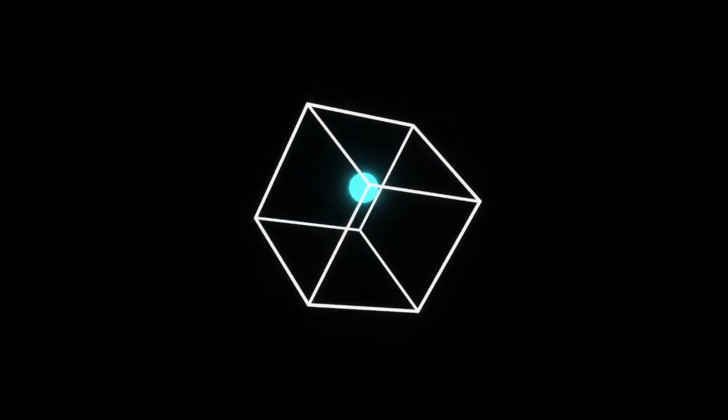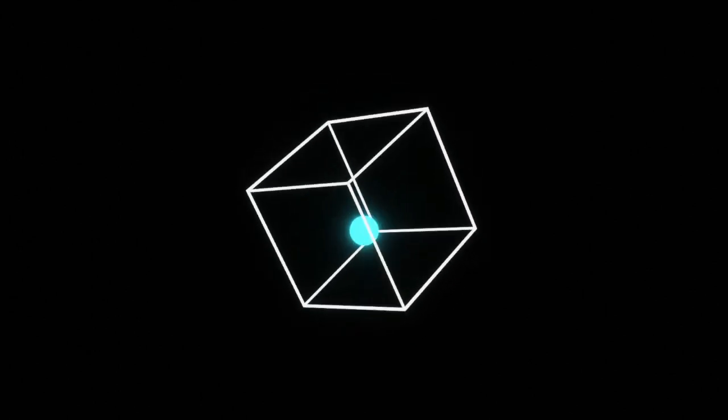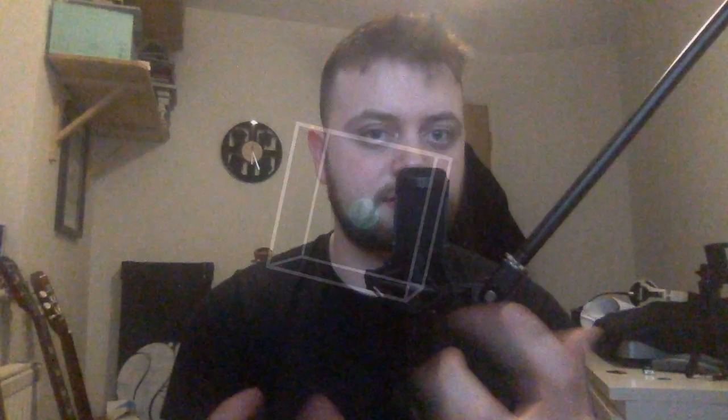Today I'm going to show you how to do a really simple abstract animation. All it involves is a cube and a sphere — it's really easy and I'm going to show you how to do it right now.